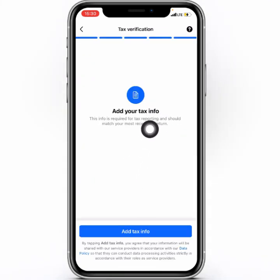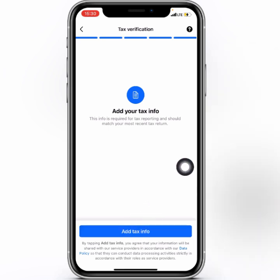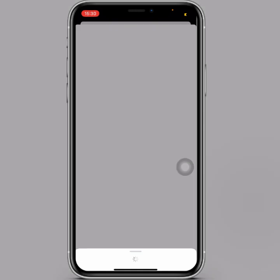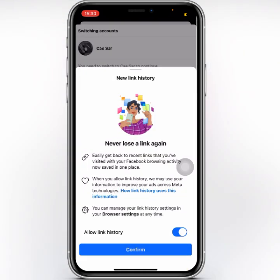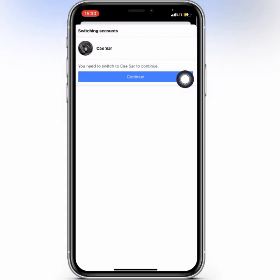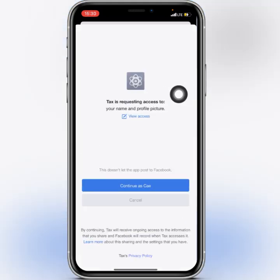Here you need to add your tax information — click 'Add Tax Information'. You can decide to confirm a prompt here, but I'll click Continue, then click Continue again for your profile account.